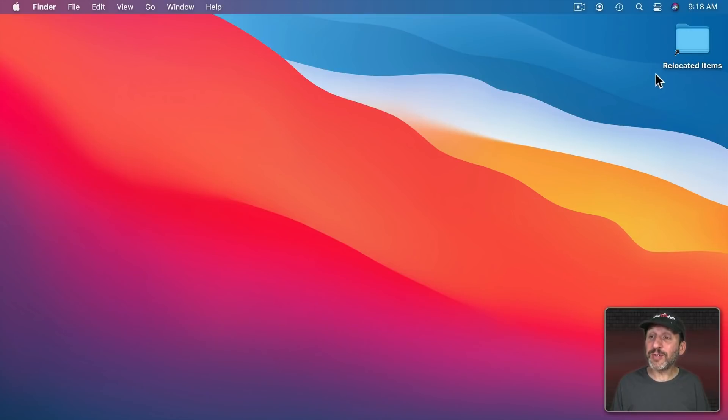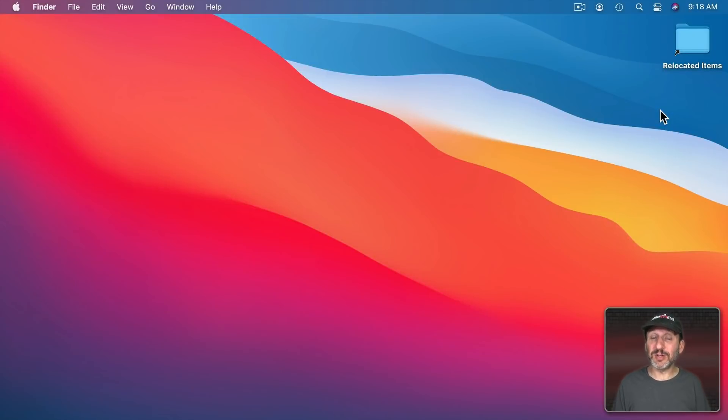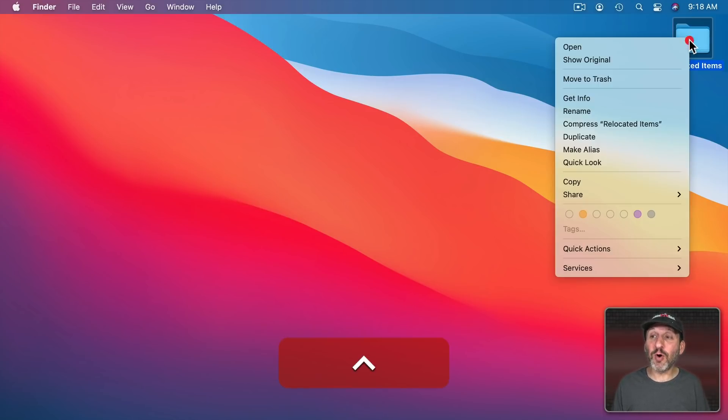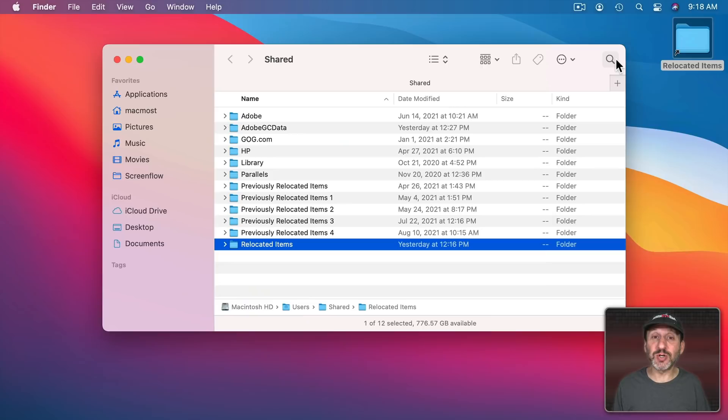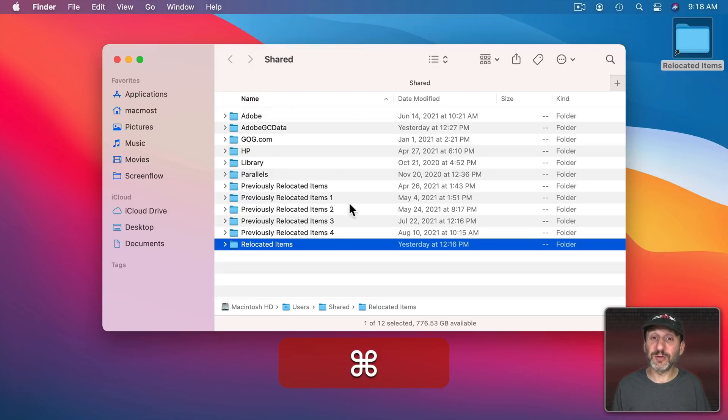First thing I want you to notice is that this isn't a folder on your desktop. This is an alias. Notice the little arrow here at the bottom left hand corner of the folder telling you that the folder really isn't located there. It's somewhere else. If we were to Control click on it and Show Original we would see that it's actually located in your Shared Folder. So your User Share Folder.